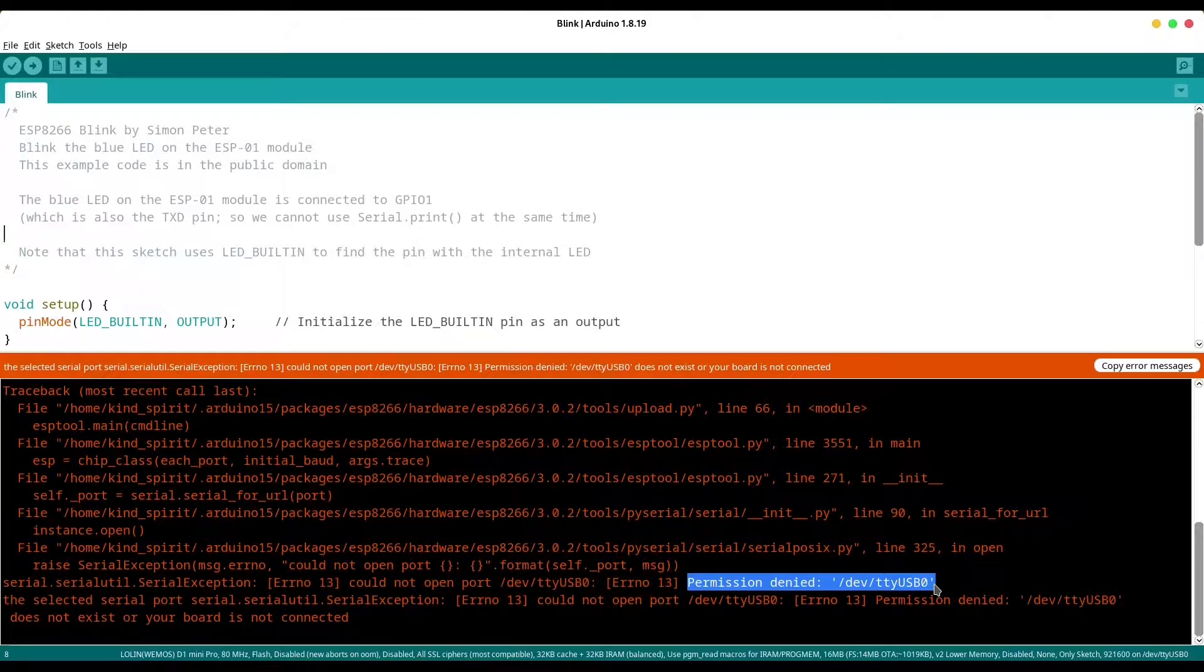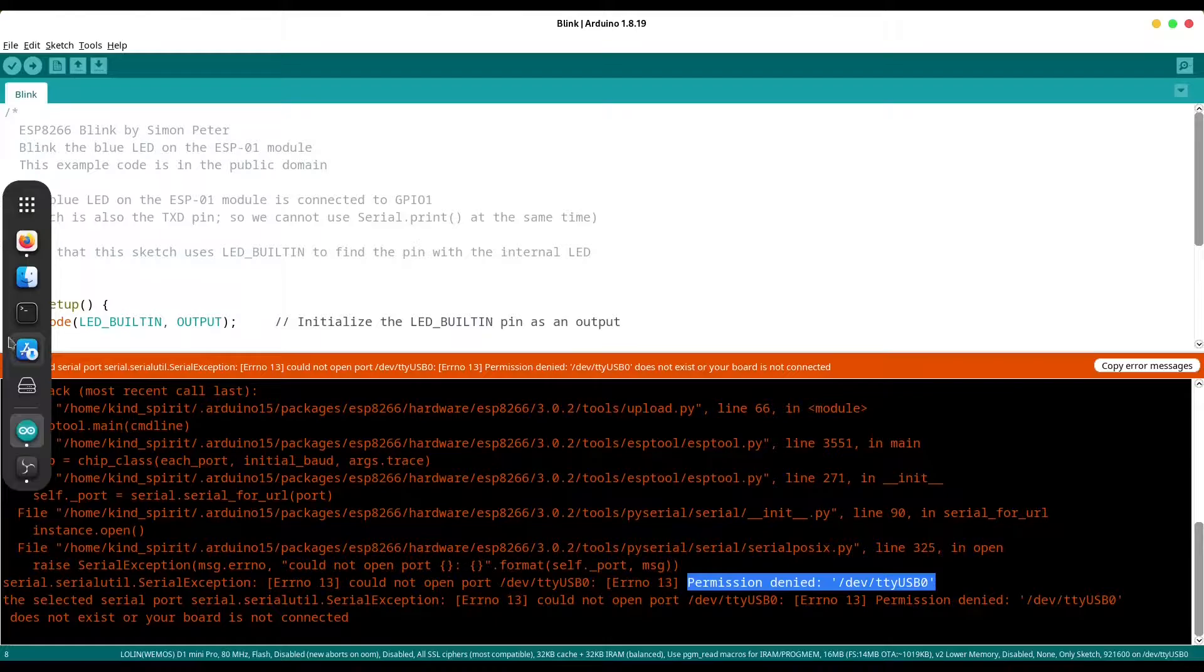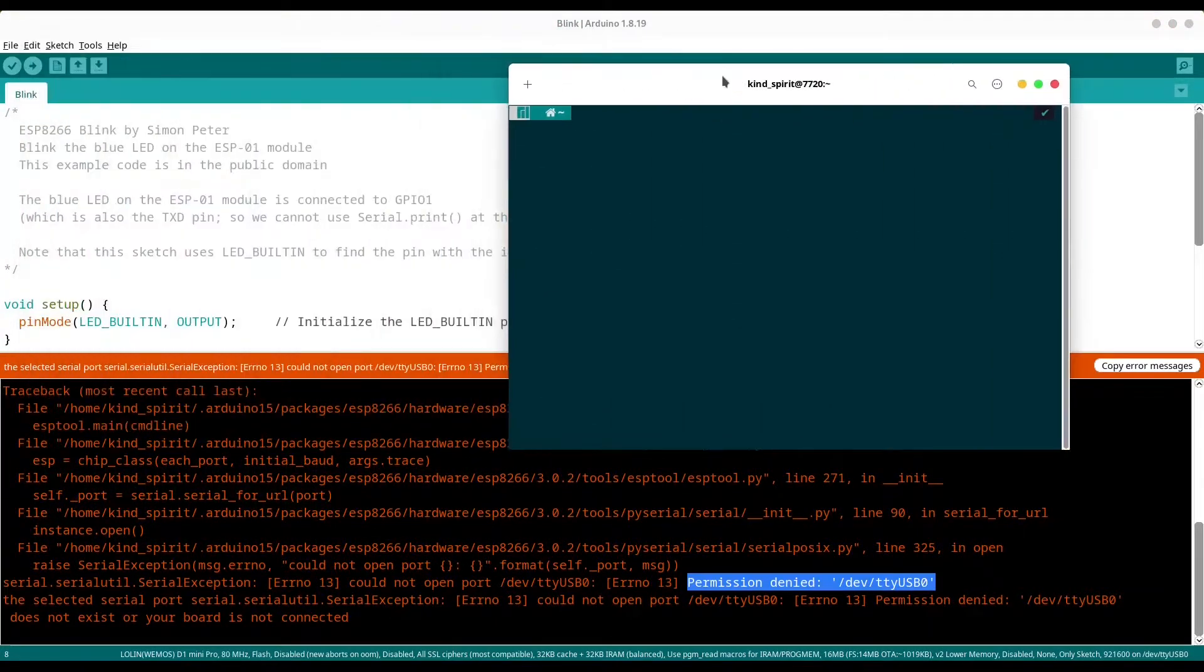what you have to do is to add your username to TTY group. So how to do that? Open your terminal and type